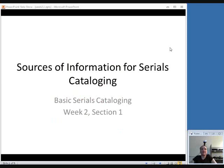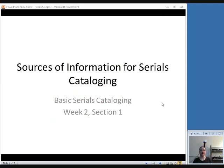Welcome back for Week 2 of the Basic Serials Cataloging class. In this video, we are going to talk about the sources of information for serials cataloging, meaning where do you look to get the information that you're going to include in your catalog record.